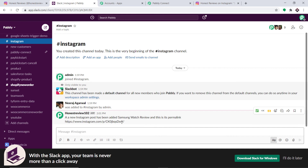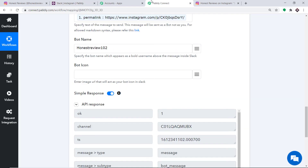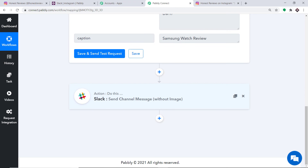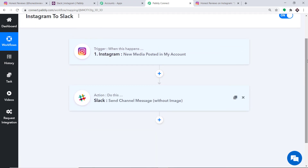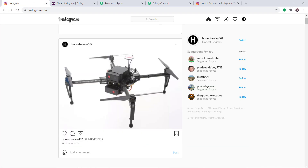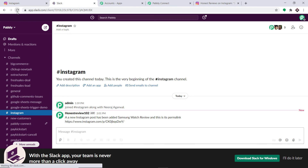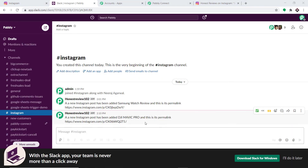Let's double check if our integration is working fine. In a nutshell: we integrated Instagram to Pabbly Connect, and then Pabbly Connect to Slack — creating a perfect flow of data. I'm going to make one more upload in Instagram. We have created another post about a drone called DJI Mavic Pro. Checking Slack, after refreshing, we can see: 'A new Instagram post has been added — DJI Mavic Pro' along with its permalink. Our integration is working absolutely fine.